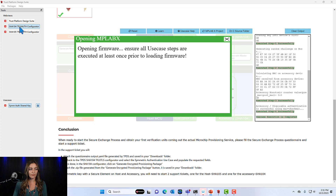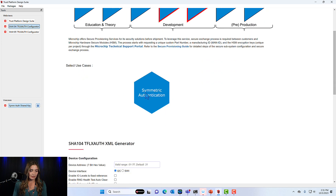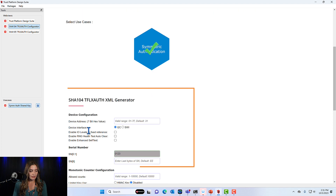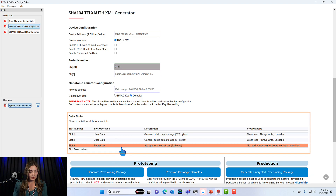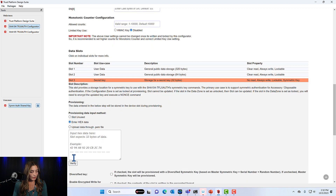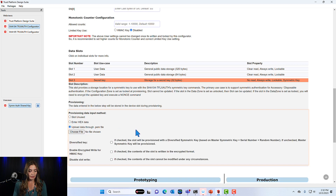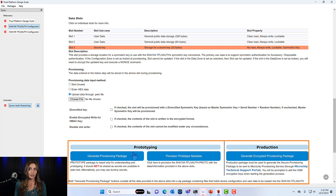Next we'll go back into the SHA-104 configurator. Using the configurator to get your verification units and create new prototypes is actually very similar. We're going to select the use case which is symmetric authentication, select the device interface, and when we scroll down to the bottom you can see that slot 3 is highlighted. When we click slot 3 we can input the key which is 32 bytes. You can either enter your key as hex data or you can upload it through a .pem file. If you're making more prototype devices you can either generate a provisioning package which will download the configuration file to your computer, making it easy to put onto more new devices.